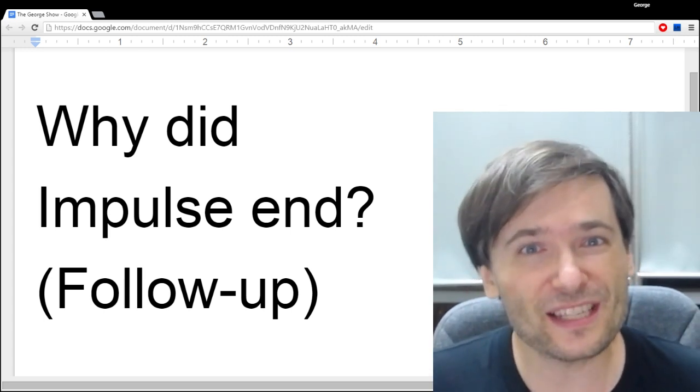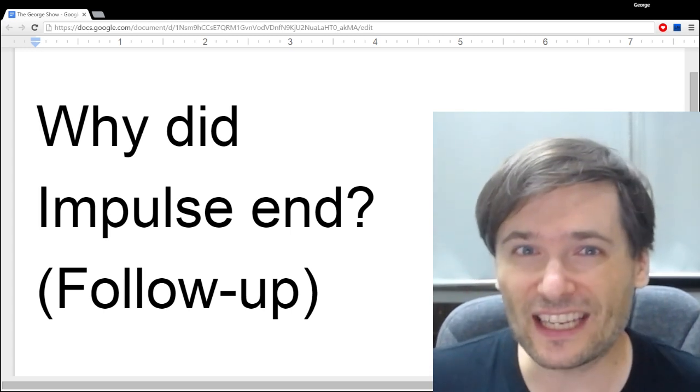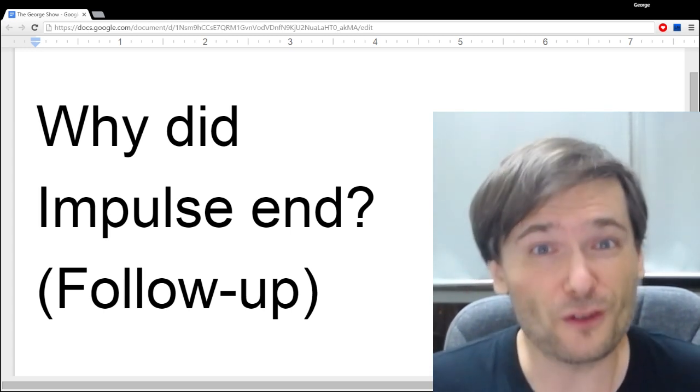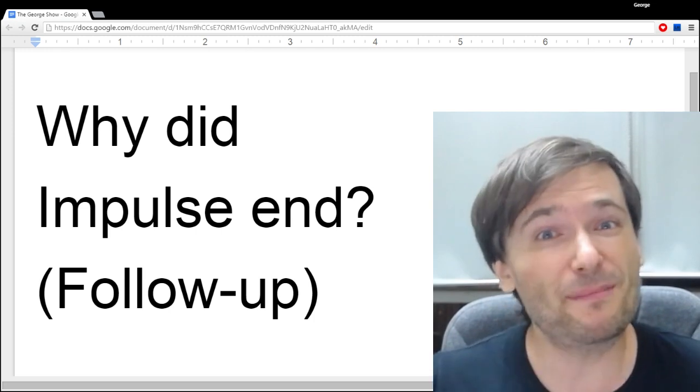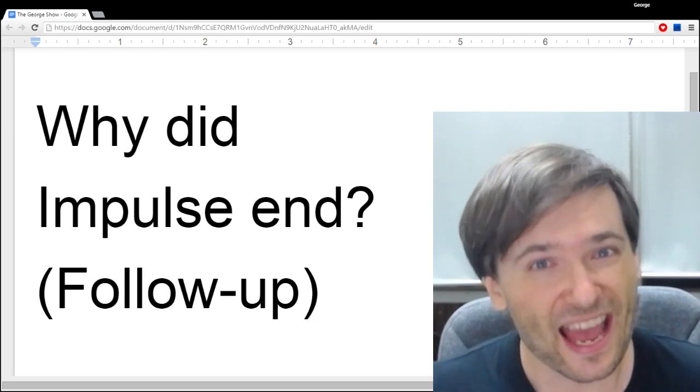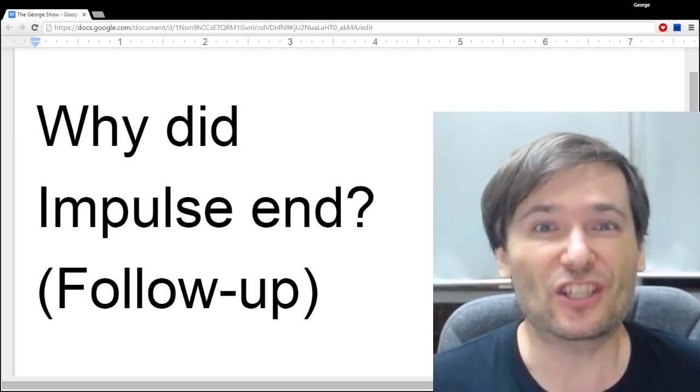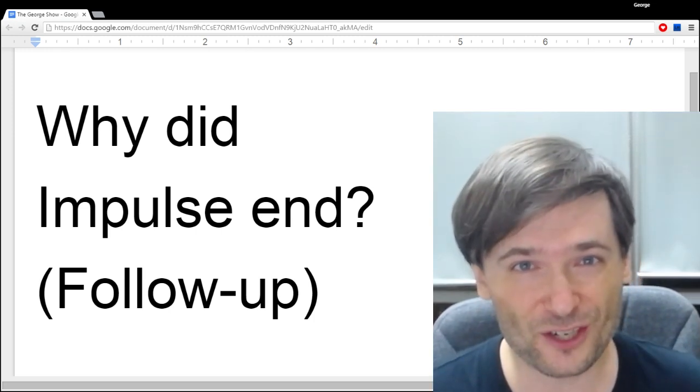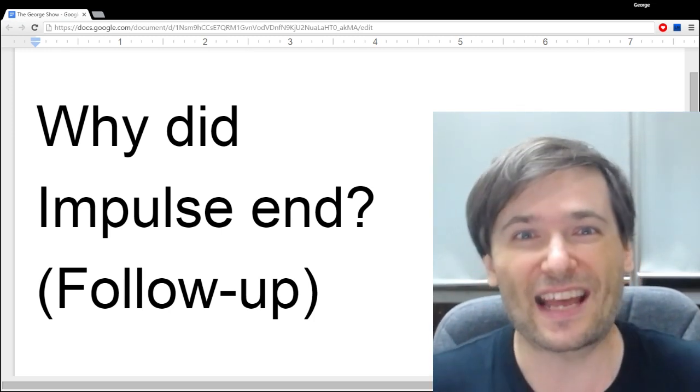The reason Impulse ended was because the views kept decreasing, and we couldn't justify the cost of the show anymore.